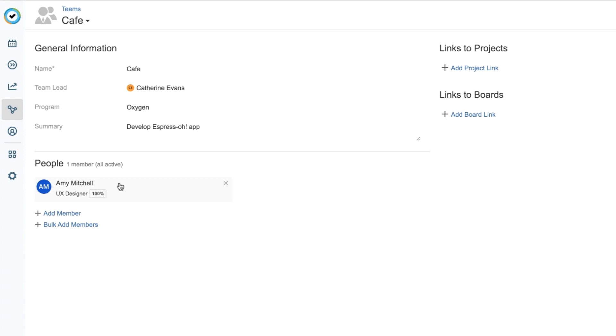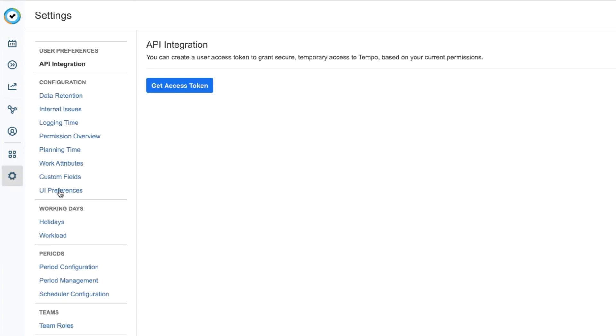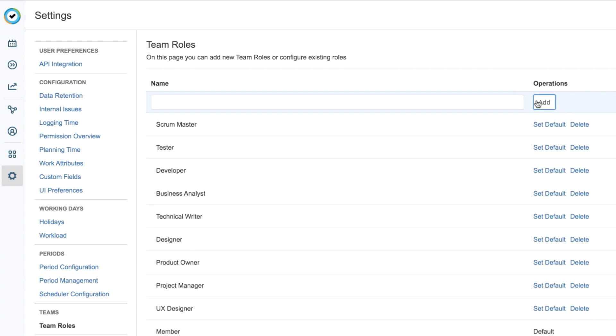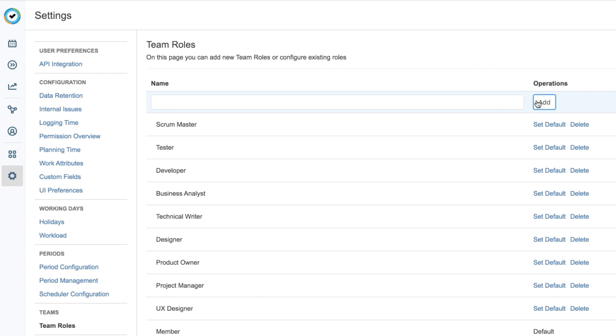I need to add another team role that describes one of my team members' skill sets, and I can easily do this by going to Tempo Settings. Then I select Team Roles under Teams. I'll enter the name of the role that I want, and here I'll put Instructional Designer, and click Add. And that's all there is to it.